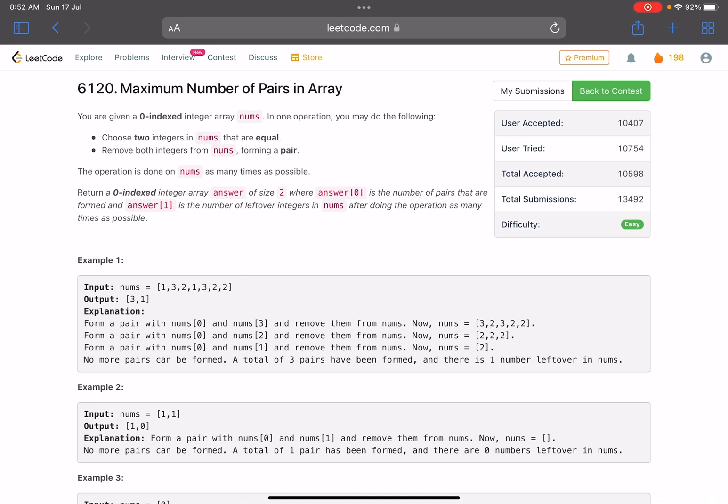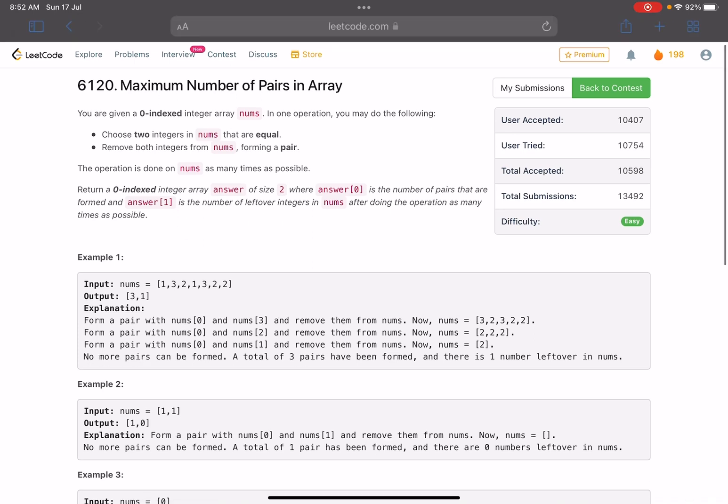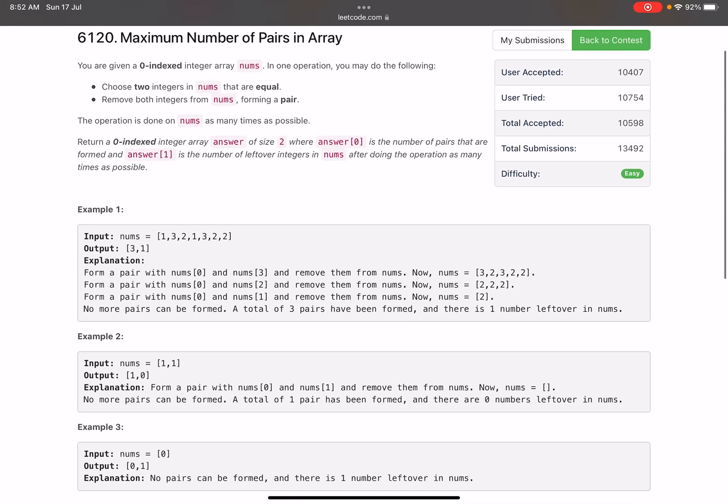Basically they are forming a pair, so remove both of them. The operation is done on nums as many times as possible. Return a zero-indexed integer array answer of size two, where answer[0] is the number of pairs that are formed and answer[1] is the number of leftover integers in nums after doing the operations as many times as possible.